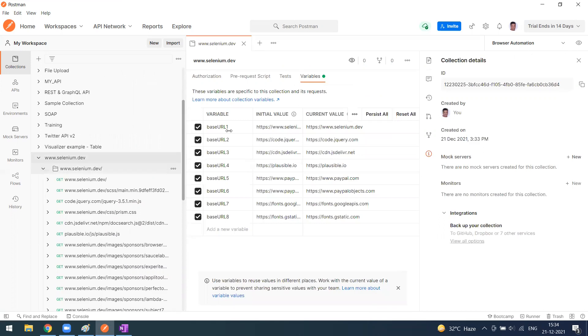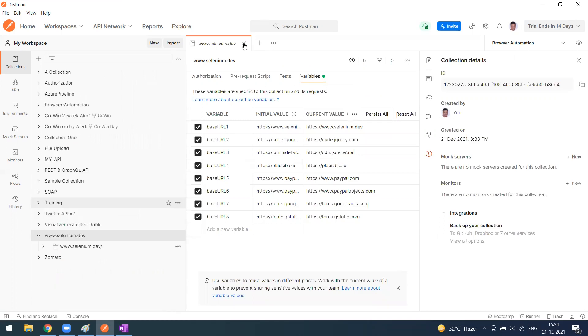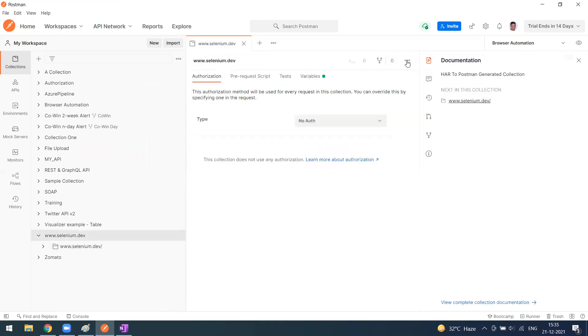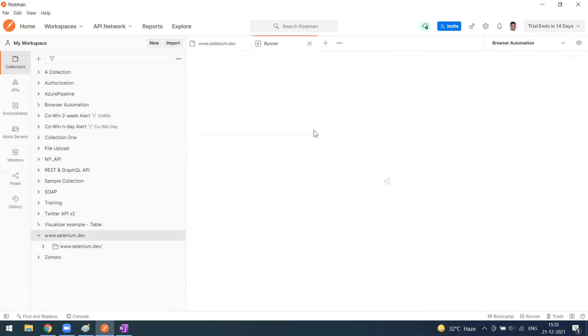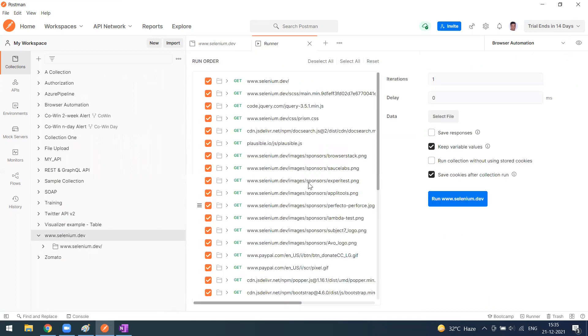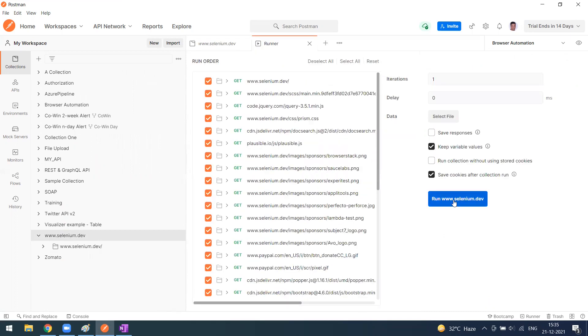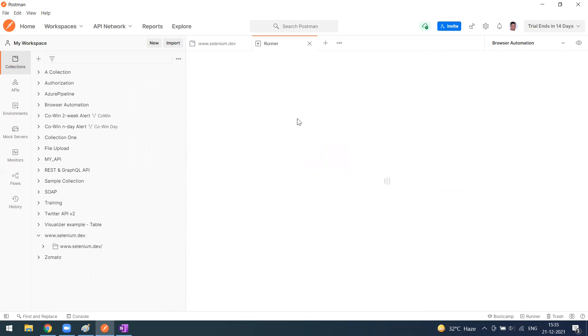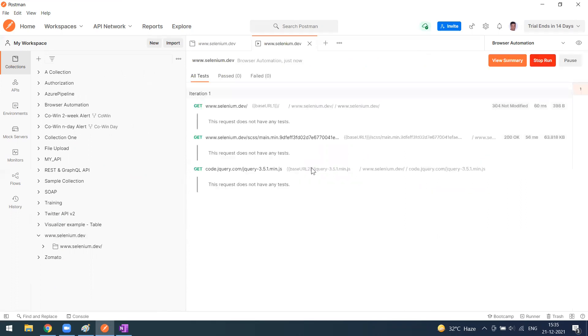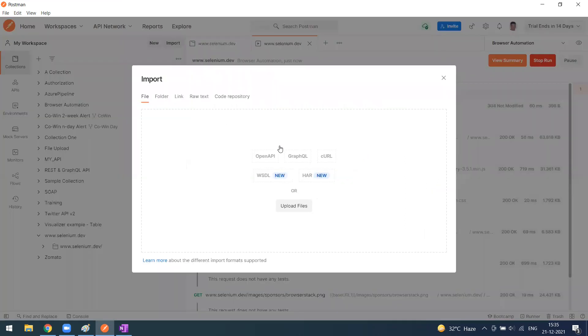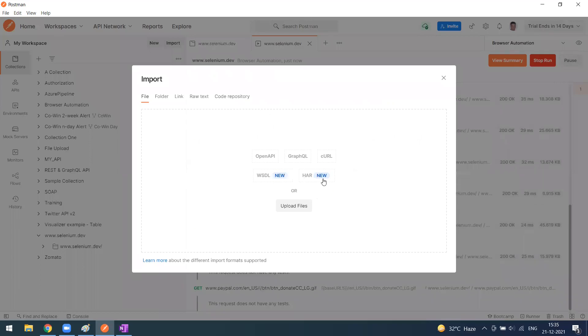You can export this HAR file and directly run it as a collection from here. We all know how to run collections. You can go to the collections folder and you'll see a run button to run the collection. Simply click on this and it will work fine.